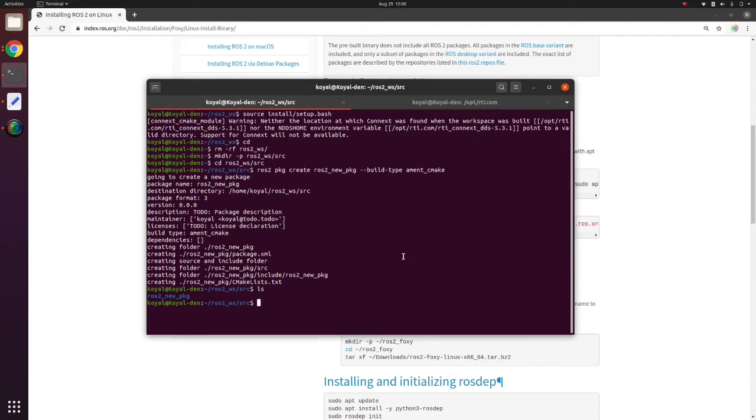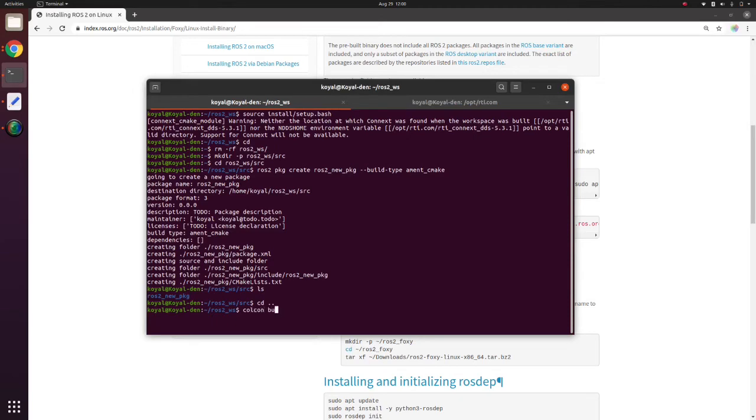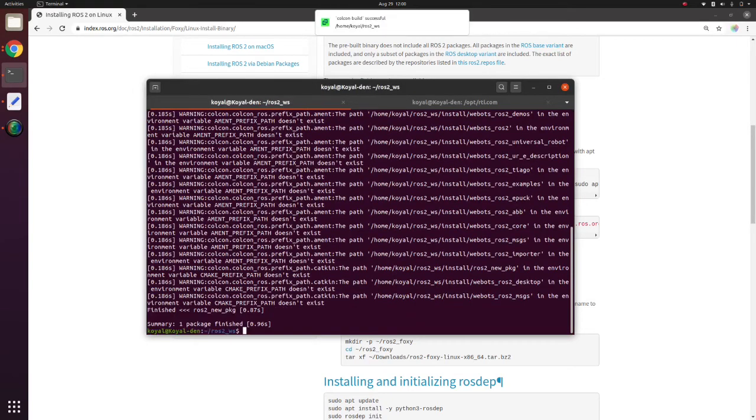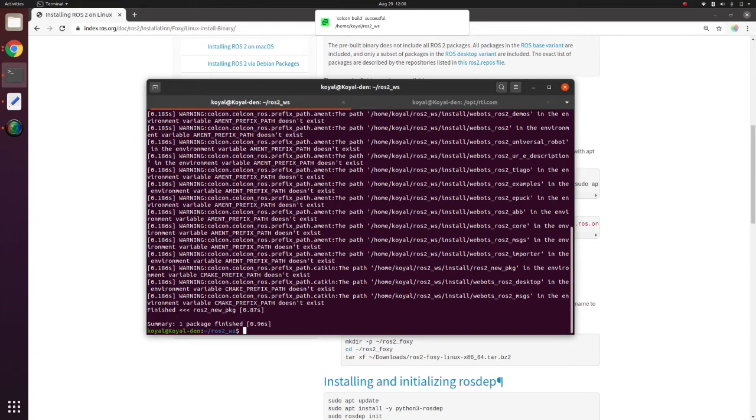Now that we have a workspace ready, ROS1 lovers will know that we need to do a catkin make. On similar lines in ROS2 we have a colcon build. This builds your repository.